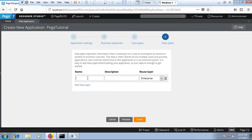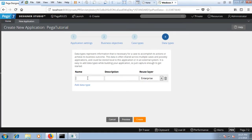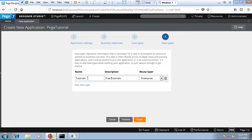Over here you can add data types. So I would say tutorials under your description. I'll put free tutorials. This one I'm going to leave as enterprise layer then hit on create.